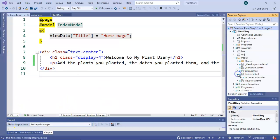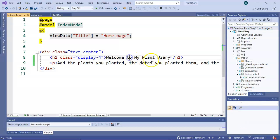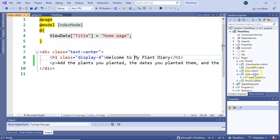We'll make a relatively straightforward change. We have Welcome to My Plant Diary. Maybe we want to customize this so that we can configure it for different users. Maybe we partner with some florists or some landscapers and we can customize it and put their brand name there.